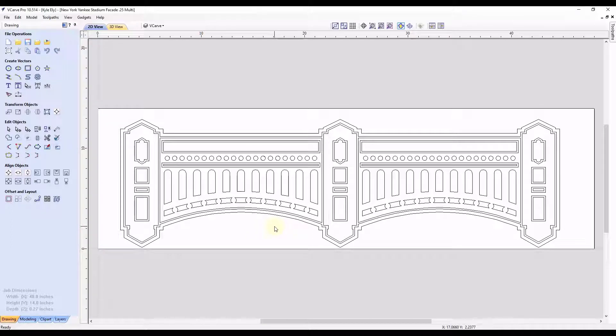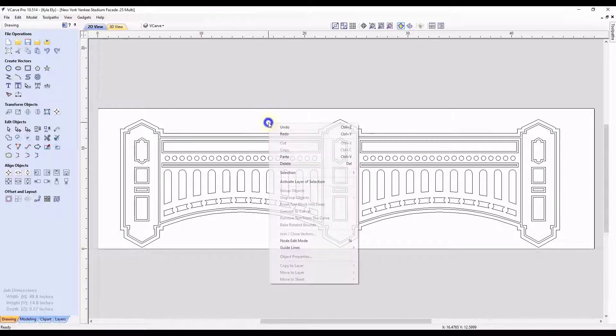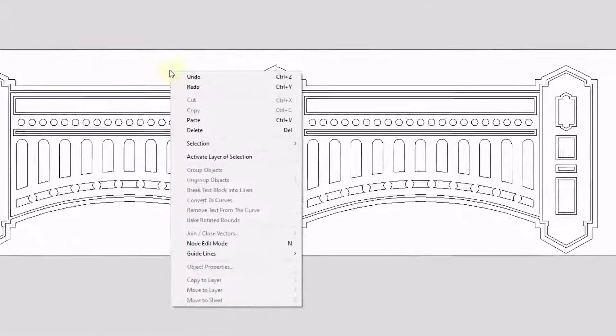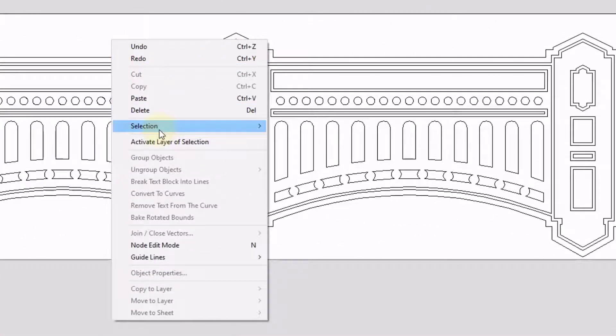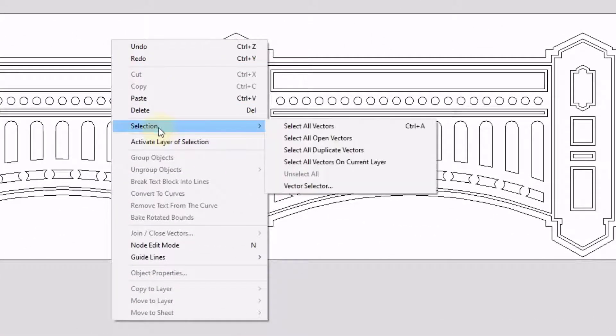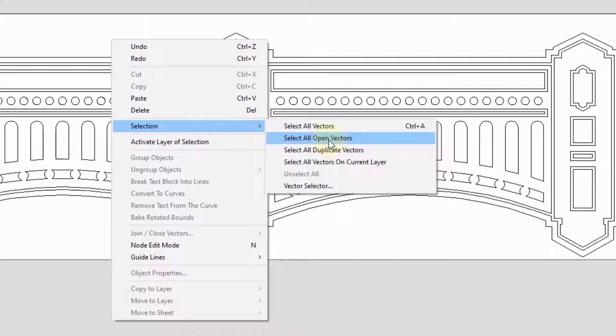If you have some open vectors that you can't seem to close, here's how you can fix it. First, you want to right click on your screen, come down to selection, click select all open vectors.